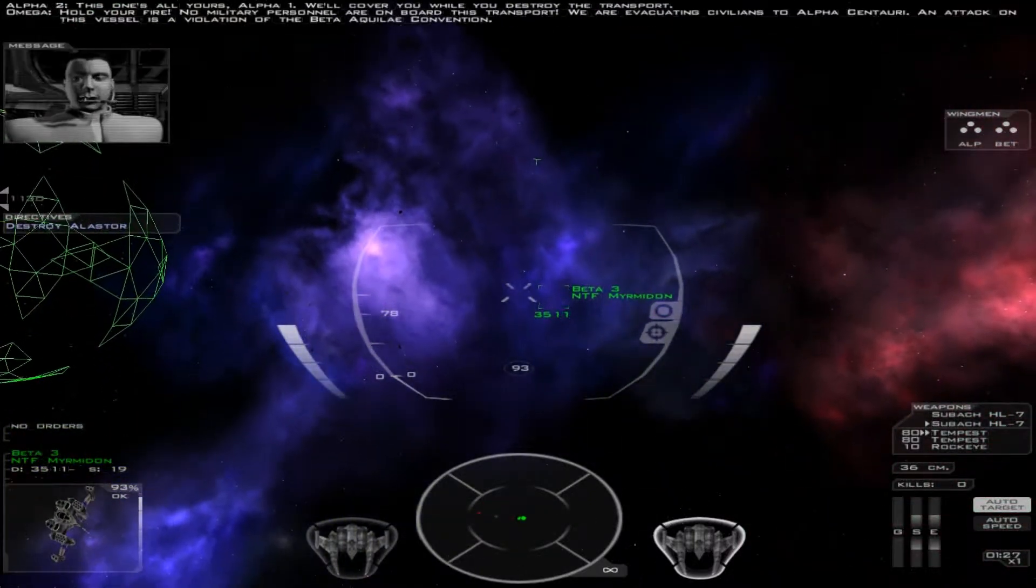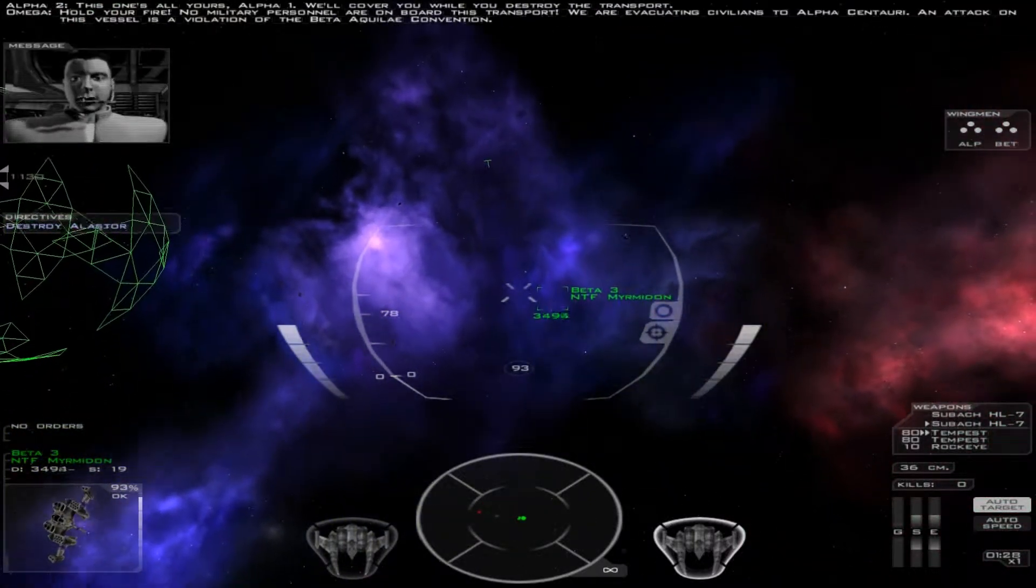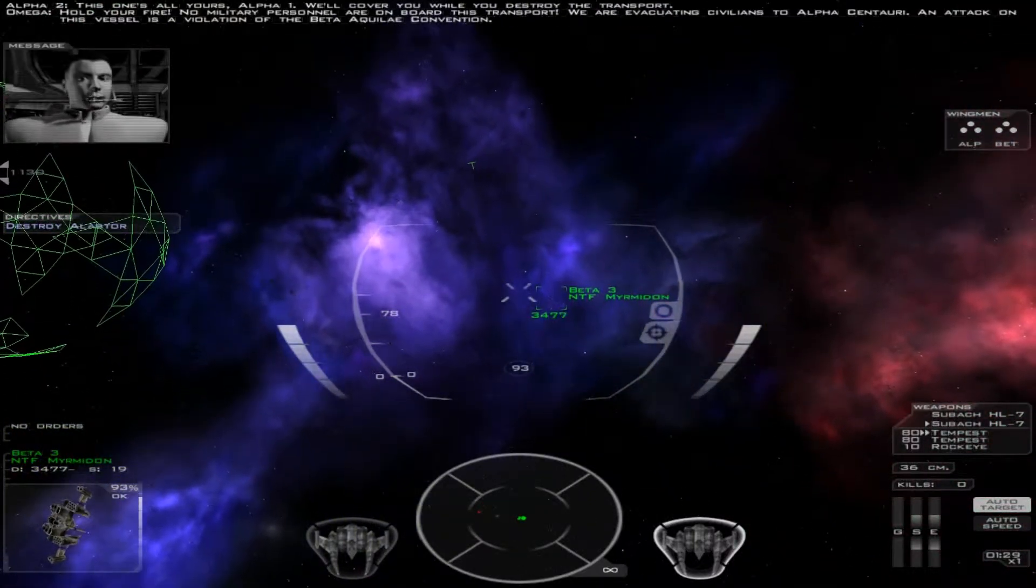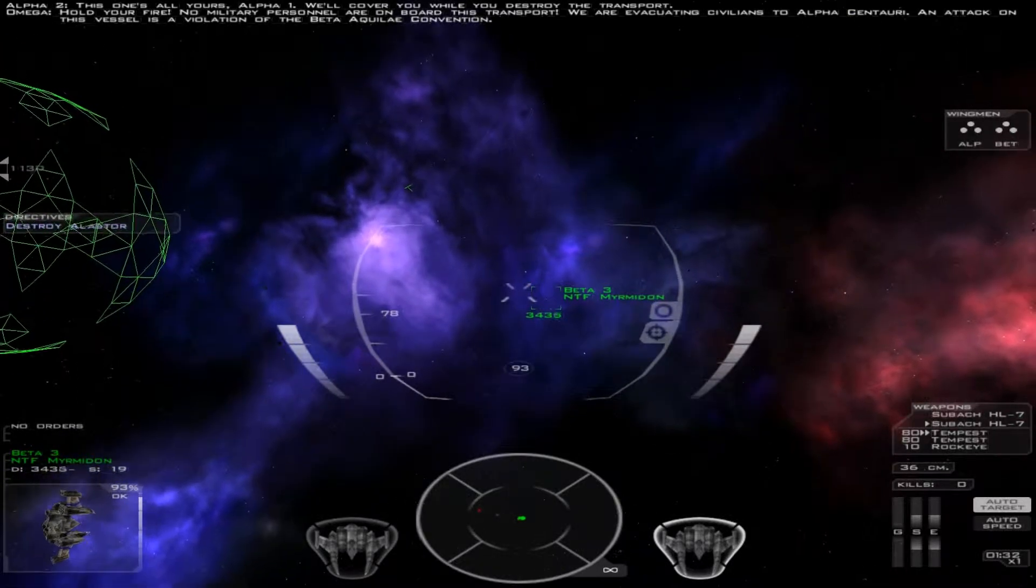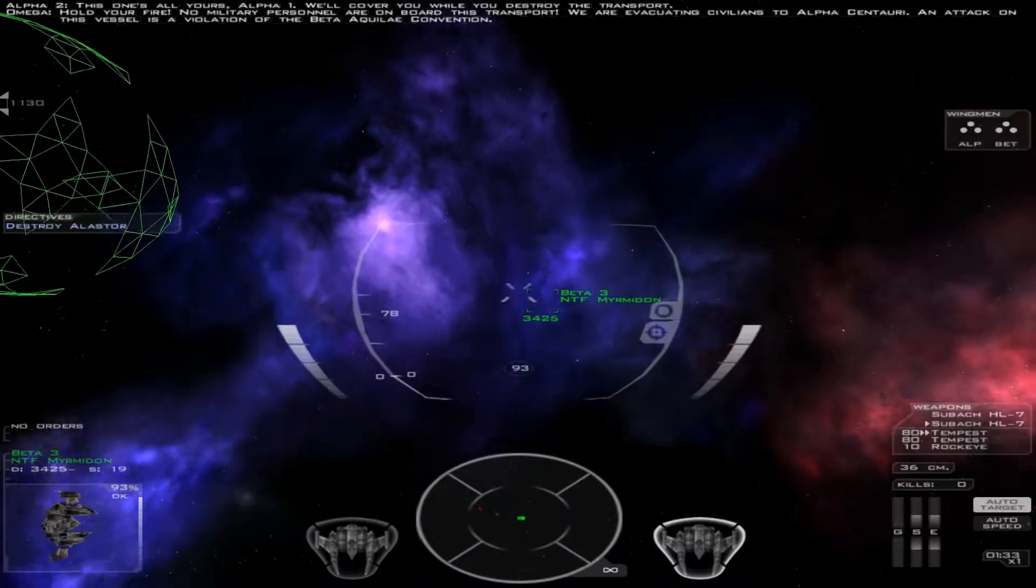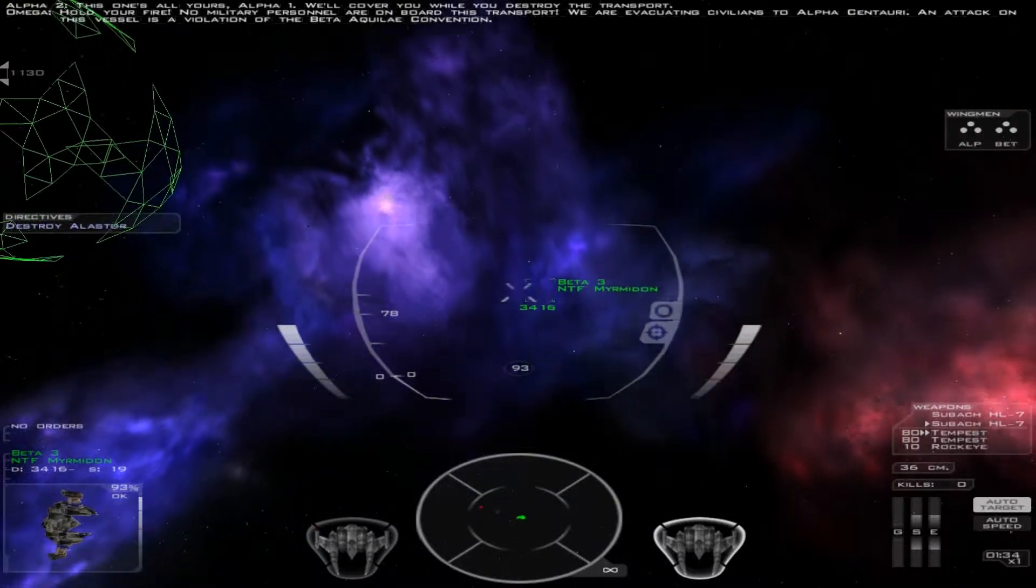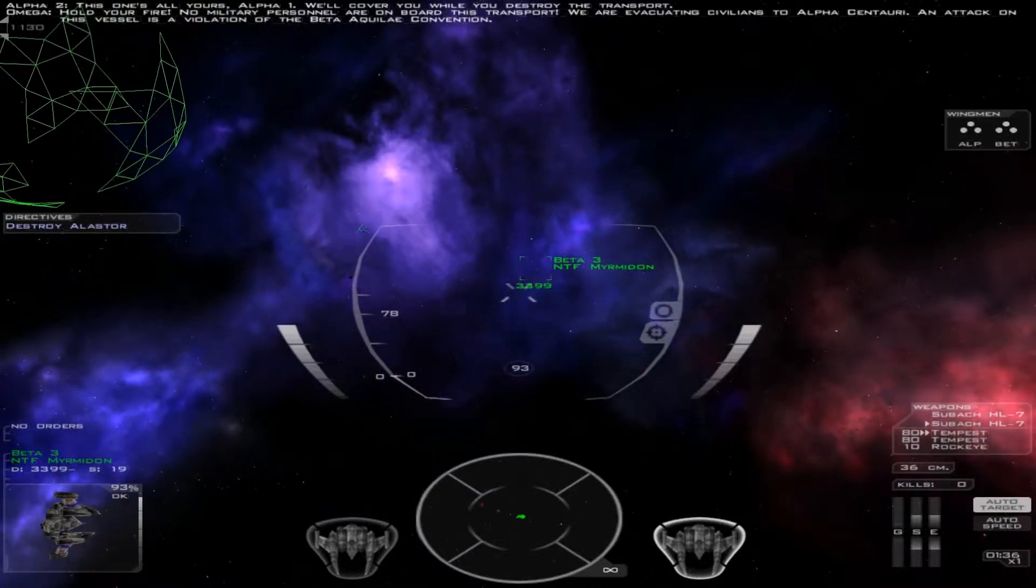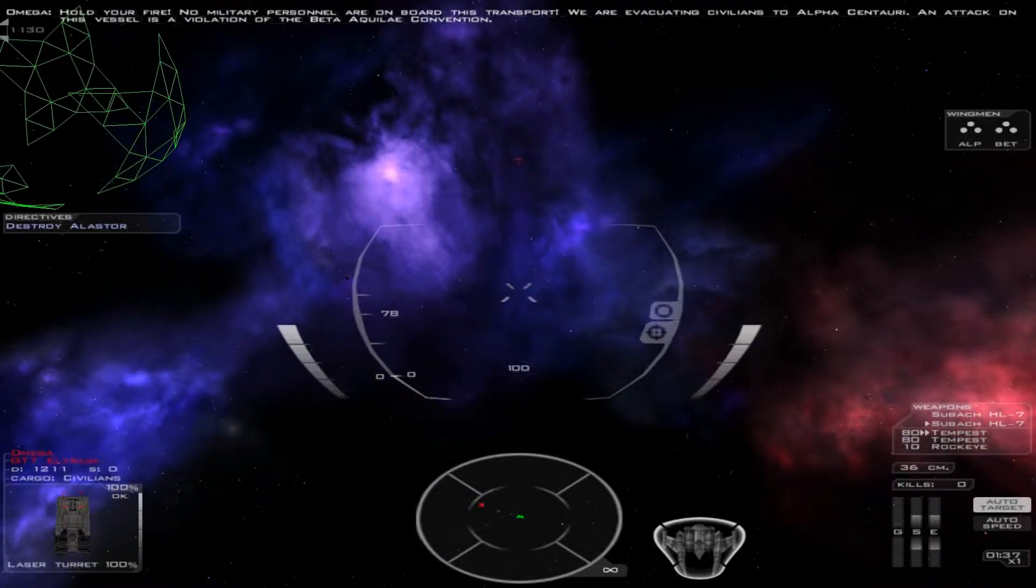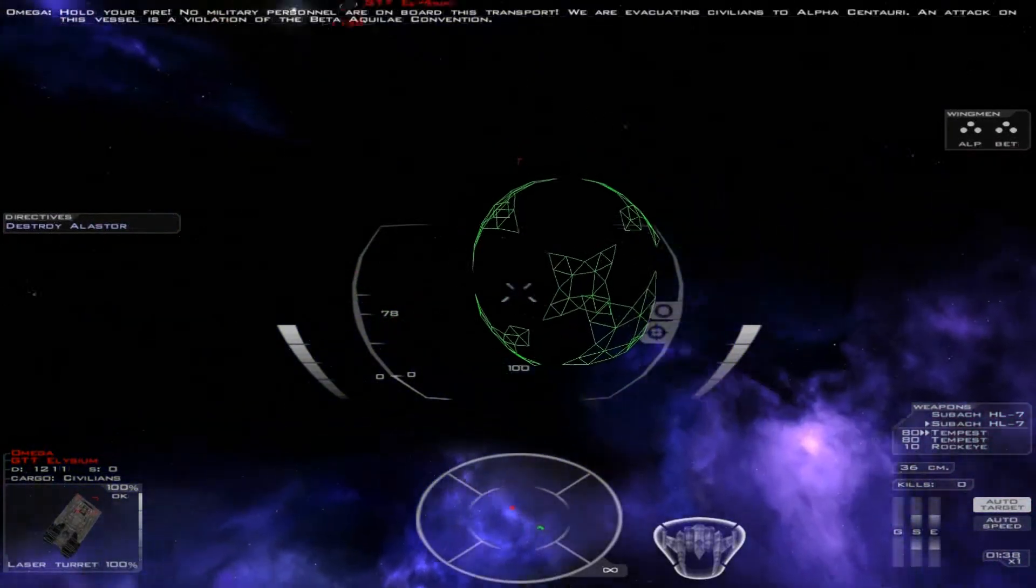Hold your fire. No military personnel are on board this transport. We are evacuating civilians to Alpha Centauri. An attack on this vessel is a violation of the Beta-Aquila Convention.